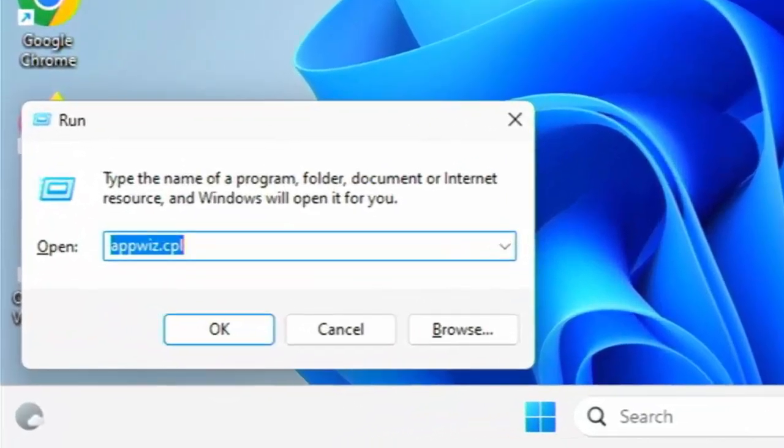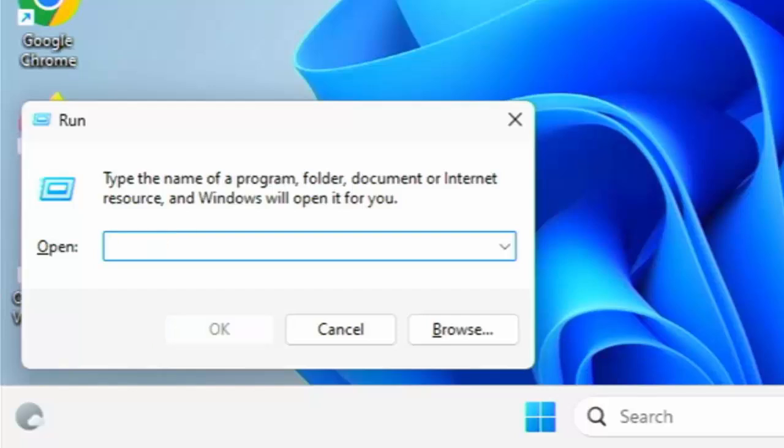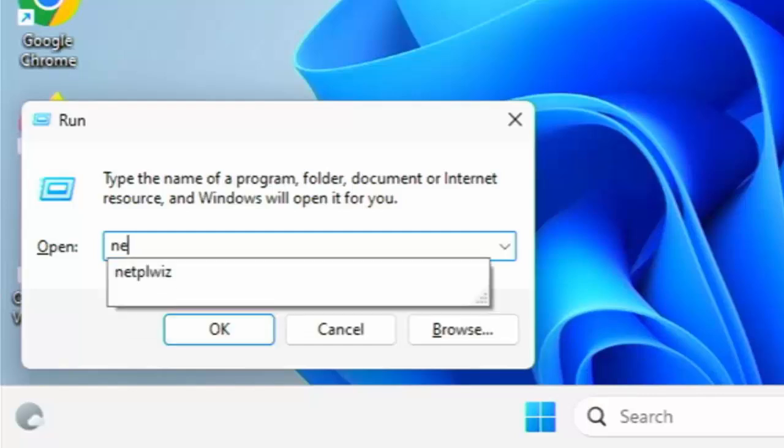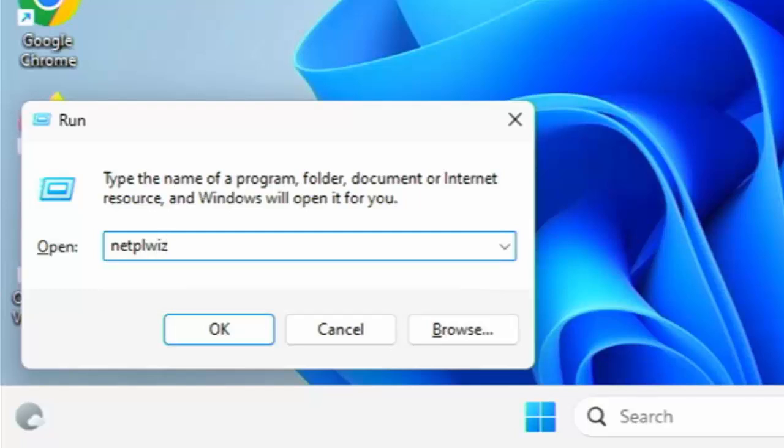Delete out anything that might be in there. As you can see I've got appwiz.cpl in there so I'm just going to delete that out. And I'm going to type in there netplwiz. That's netplwiz. Then press enter or return or click on OK.